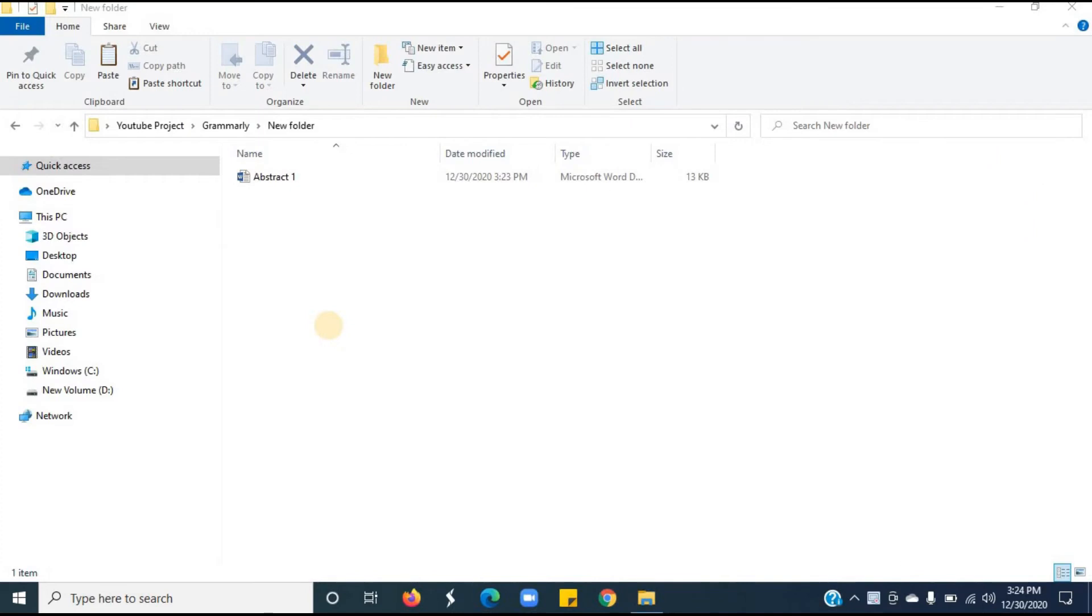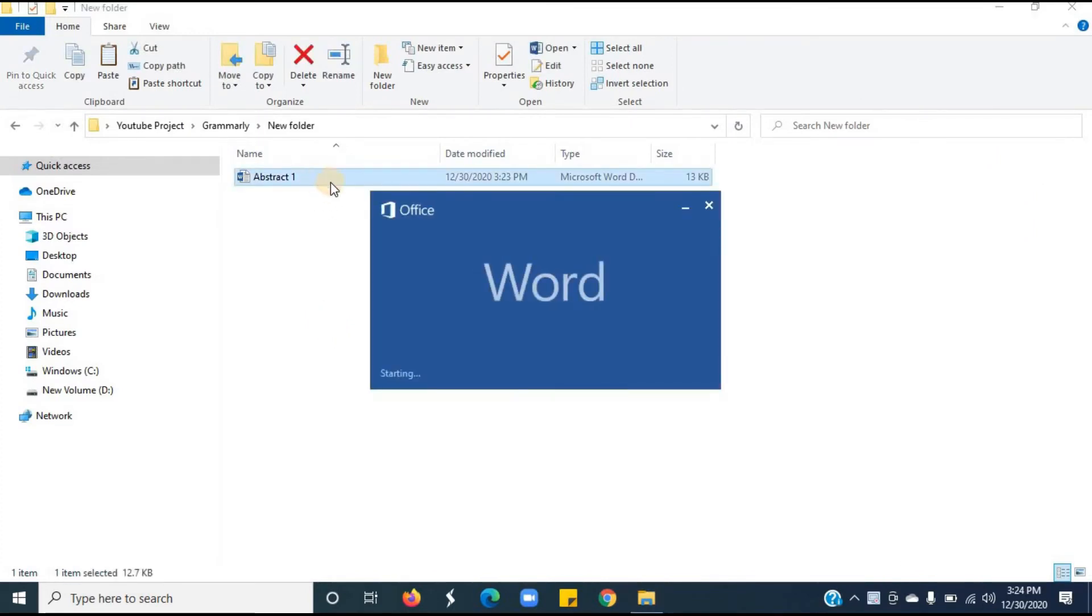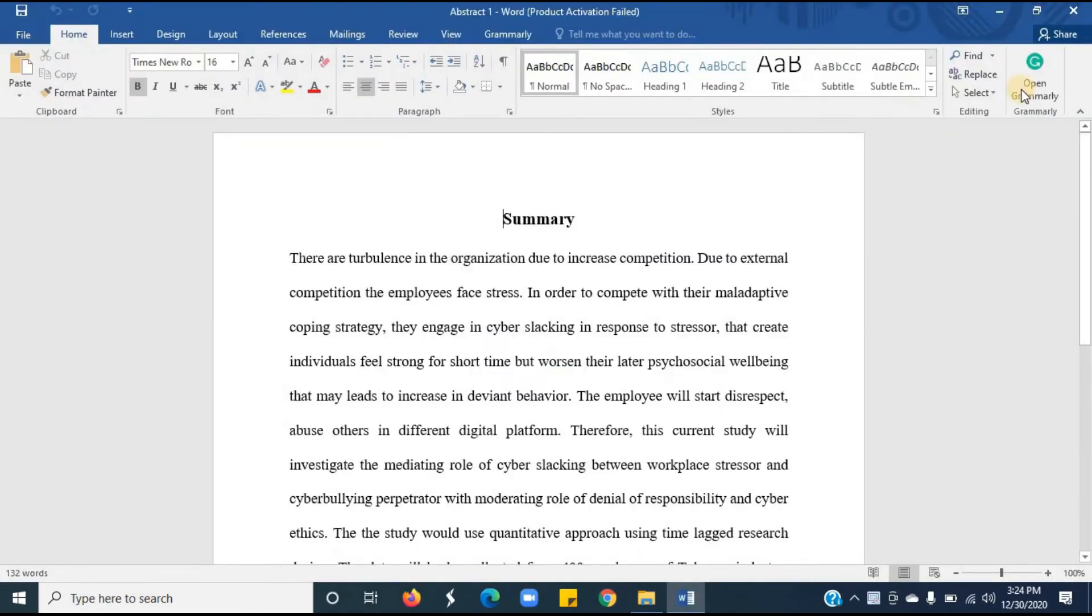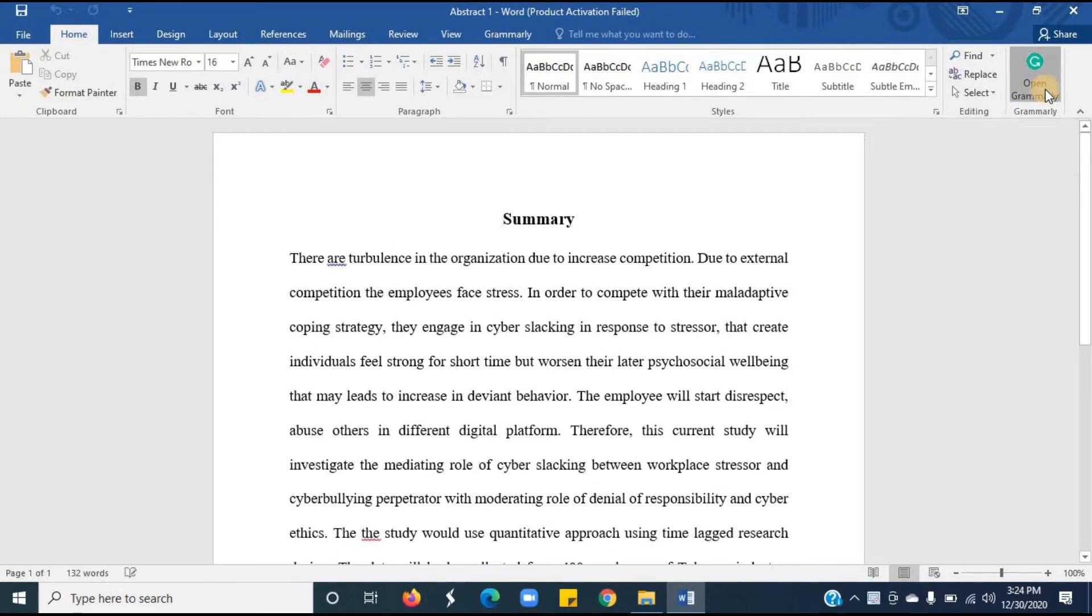Open Word document with text inside. This is the summary document. I have written a summary. I will check grammar mistakes in this document. Click on the document. Click on the open Grammarly button.